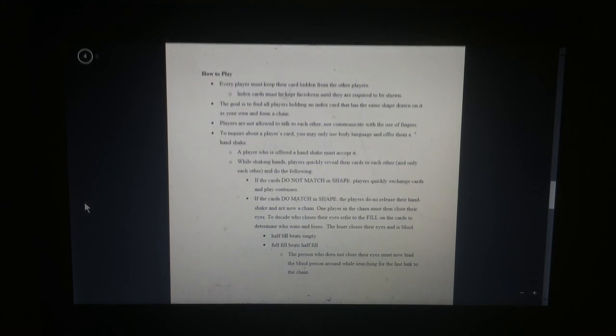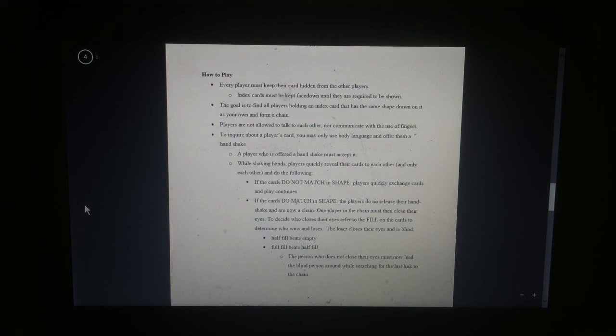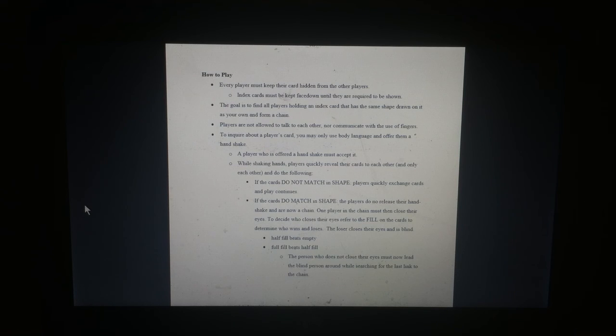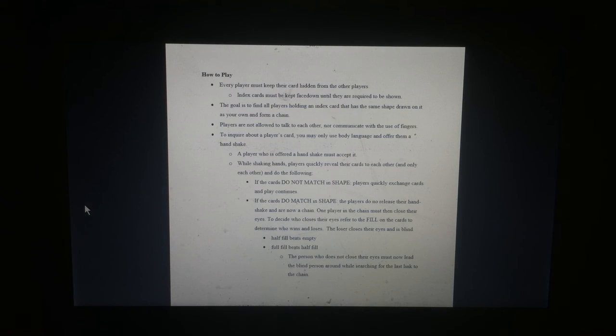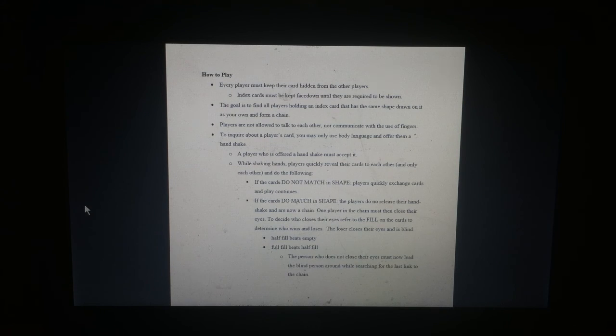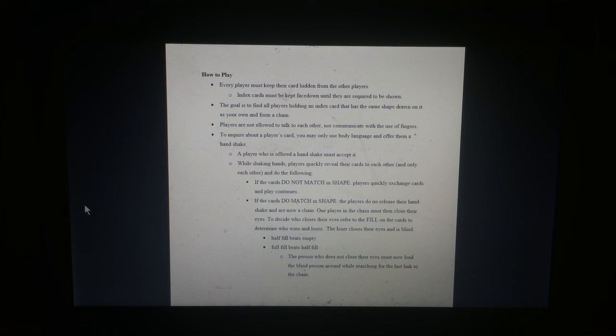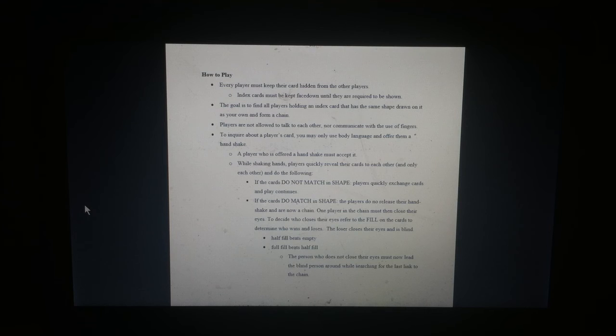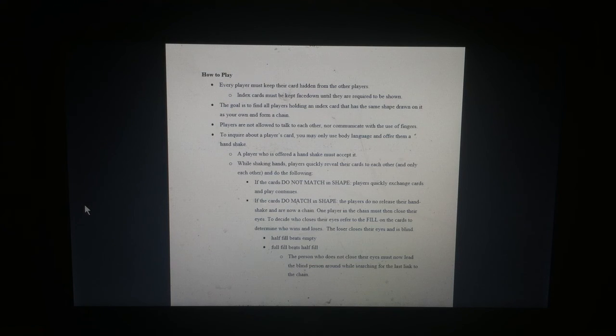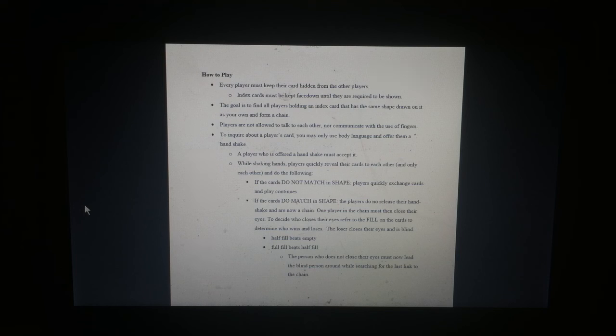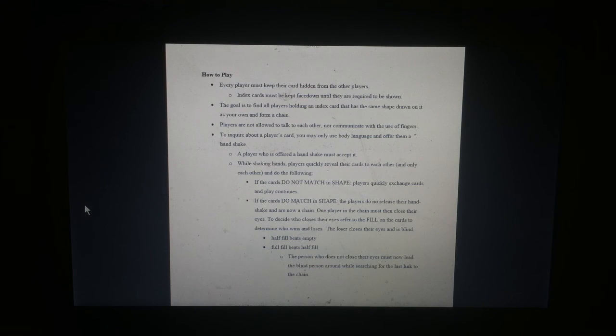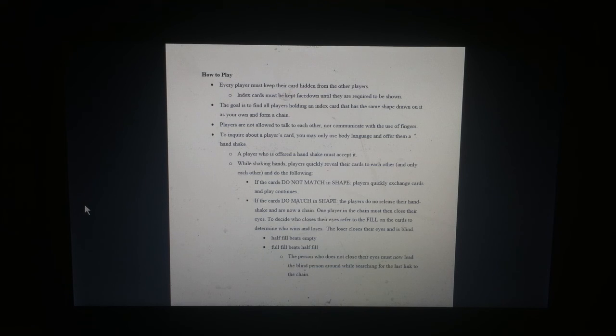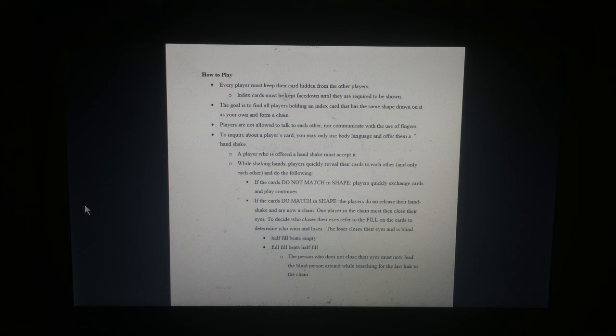How to play. Every player must keep their card hidden from the other players. Index cards must be kept face down until they are required to be shown. The goal is to find all players holding an index card that has the same shape drawn on it as your own in the form of a chain. Players are not allowed to talk to each other, nor communicate with the use of fingers. To inquire about the player's card, you may only use body language and offer them a handshake.